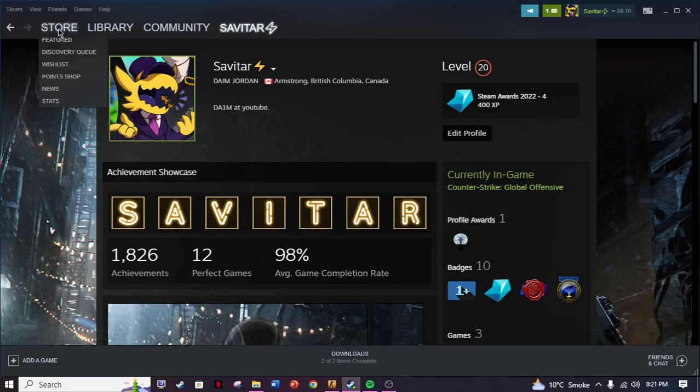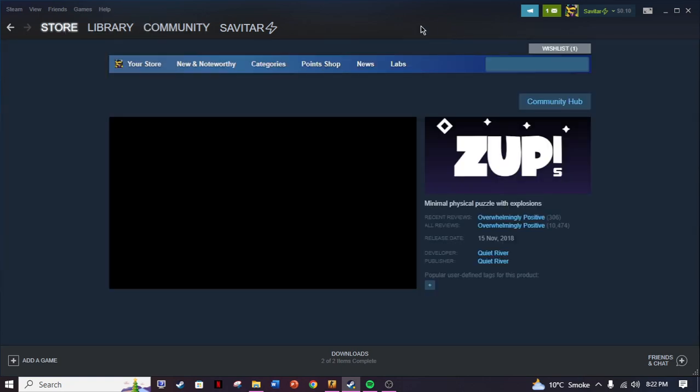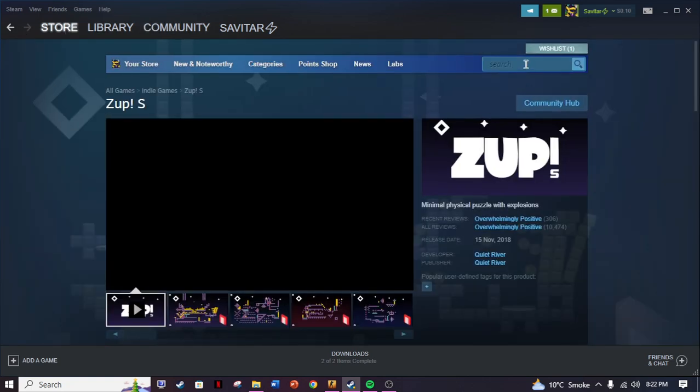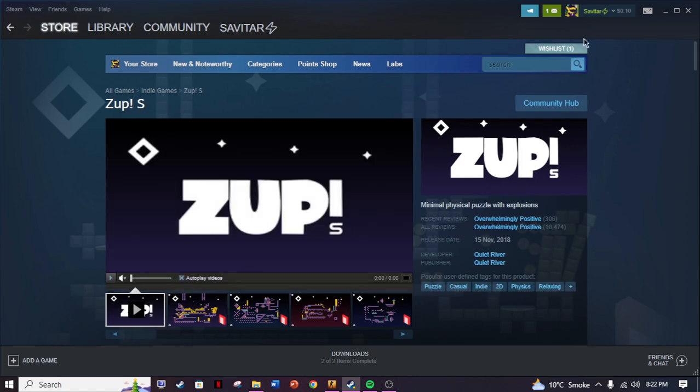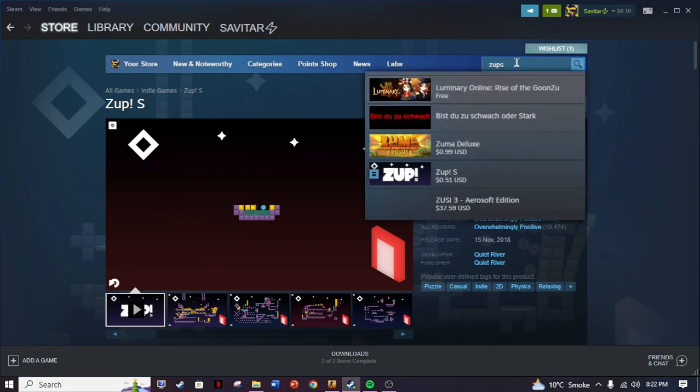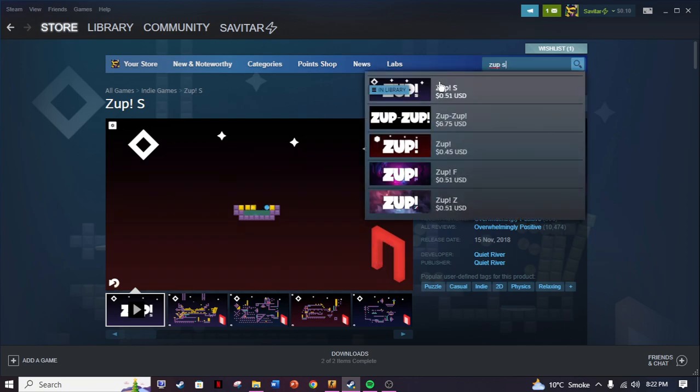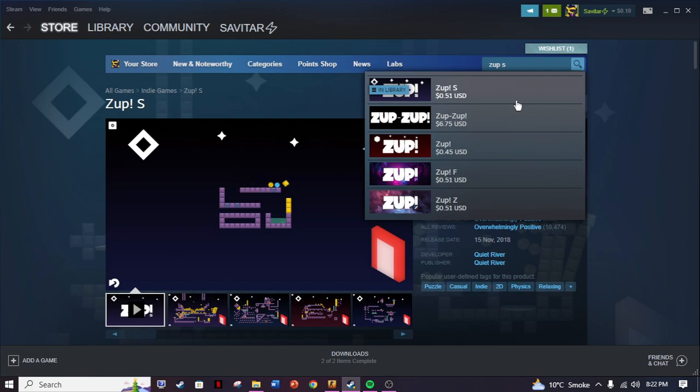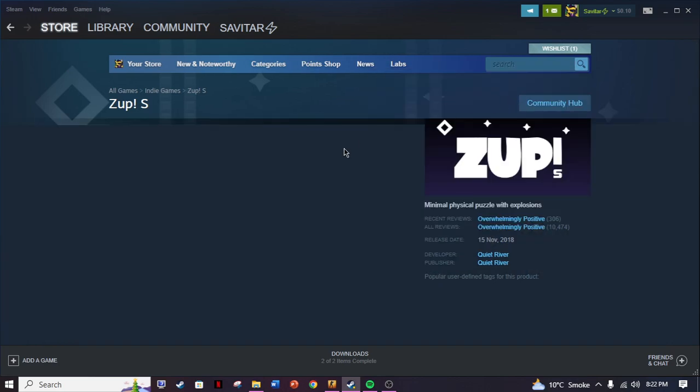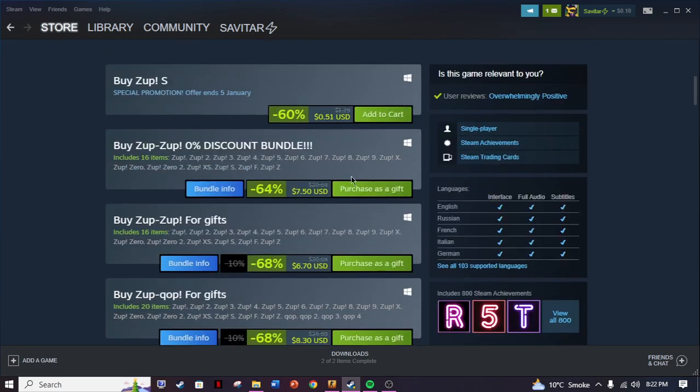First off, you're gonna want to go to the store. Then once you're at the store, just write Zap S. As you can see, I'm gonna write it for you: Zap S. And as you can see, the first game here is Zap S.